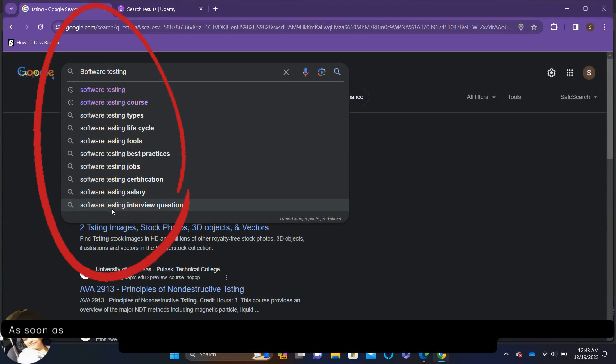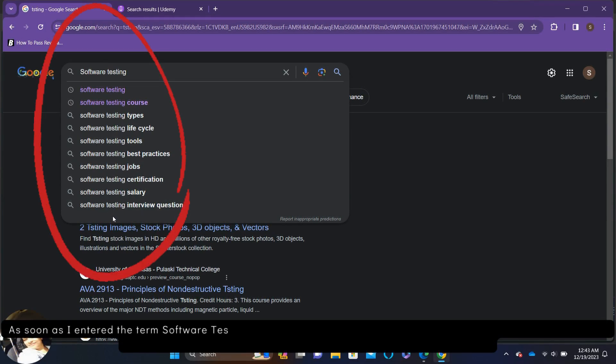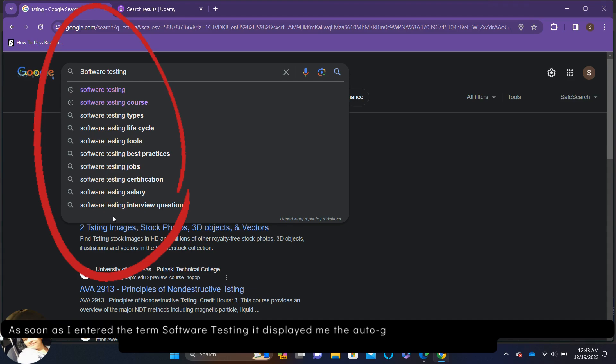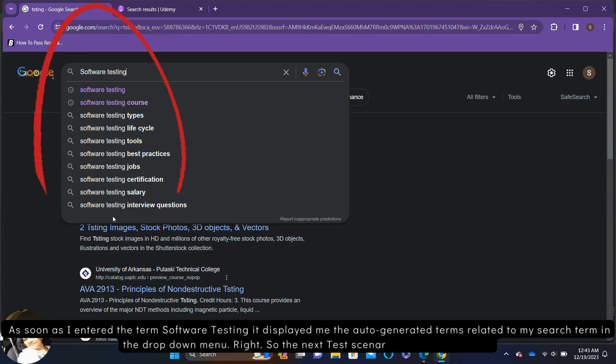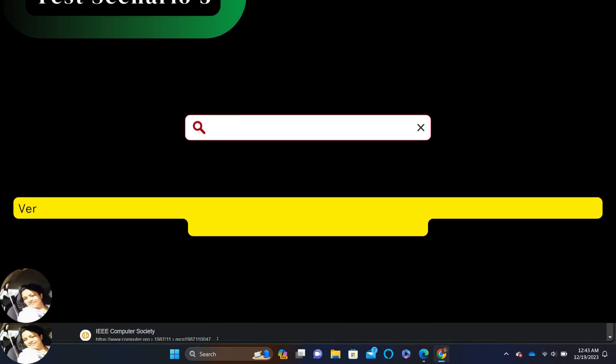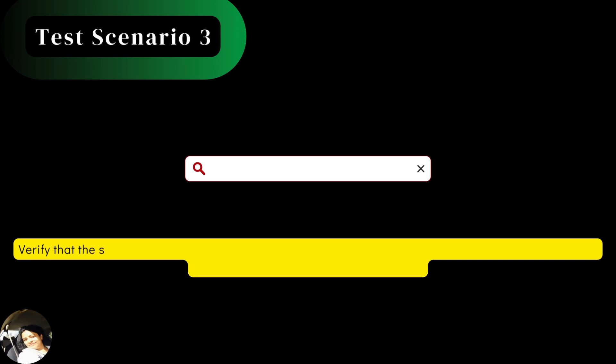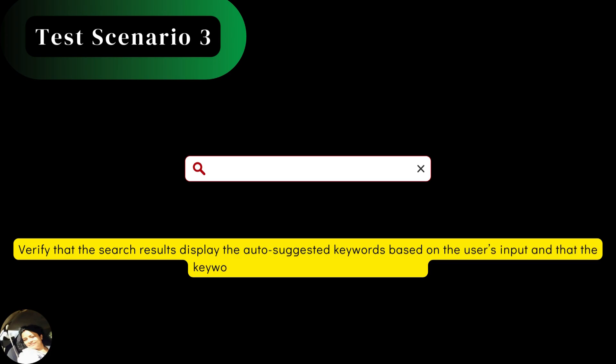As soon as I entered the term software testing, it displayed me the auto-generated terms related to my search term in the drop-down menu. So, the next test scenario, we may write it as verify that the search results display the auto-suggested keywords based on the user's input and that the keywords are relevant to the search topic.